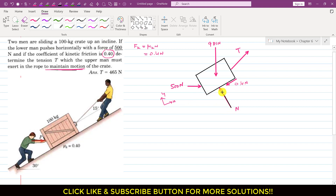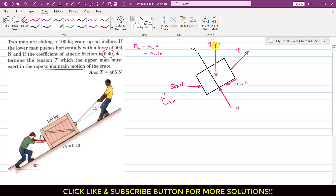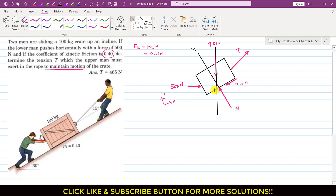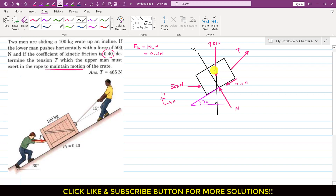If I draw a line parallel to the line of action of the normal force N, this line will be perpendicular to the surface — this will be the y-axis. If I extend the line of action of the weight, it will be perpendicular to the horizontal. Since the incline angle is 30 degrees and the y-axis is perpendicular to the incline, this angle is also 30 degrees.